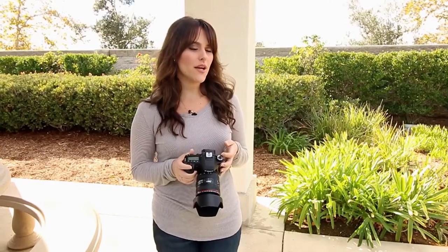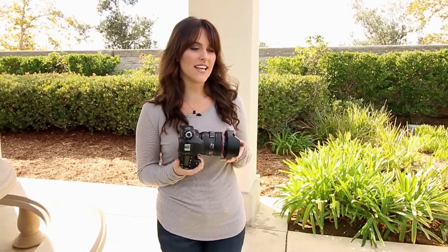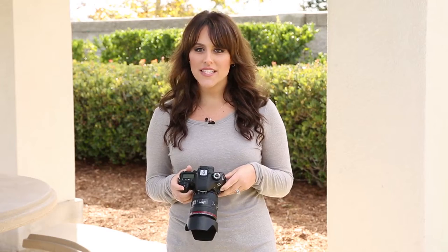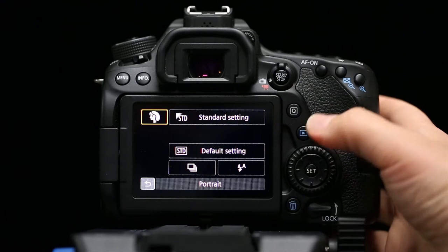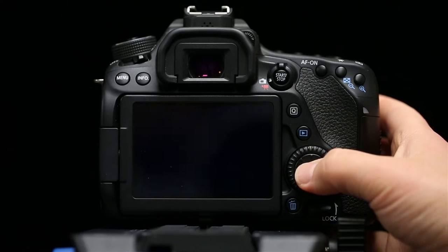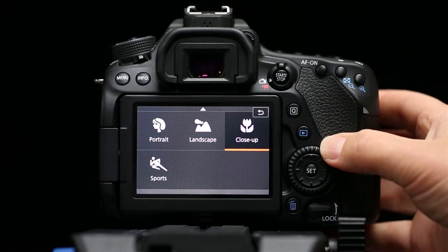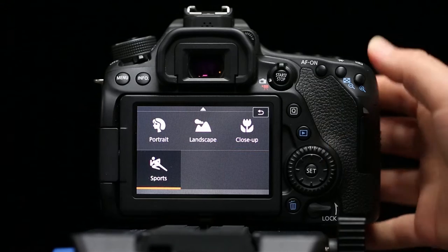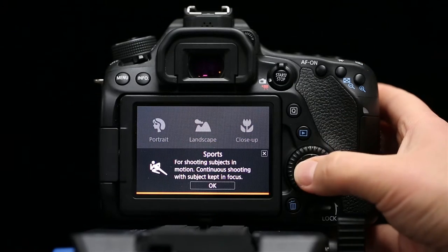If you have a point-and-shoot, a mirrorless, or a DSLR like this Canon 80D, you'll have two or more options for creative auto modes. The most basic of these modes is where you simply select the picture style you'd like to create — so it can be landscape, portrait, sports, or night photography — and the camera sets your aperture, ISO, and shutter speed for you.